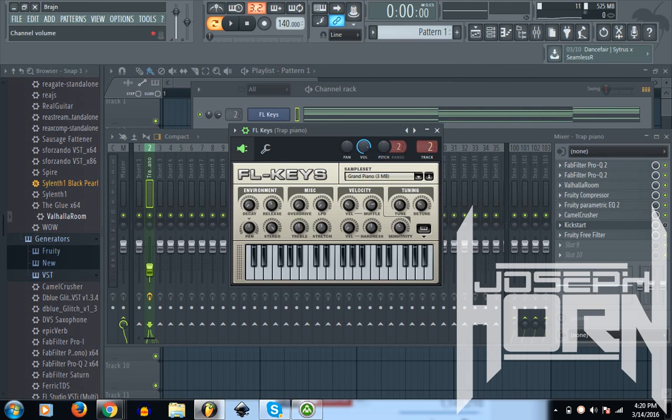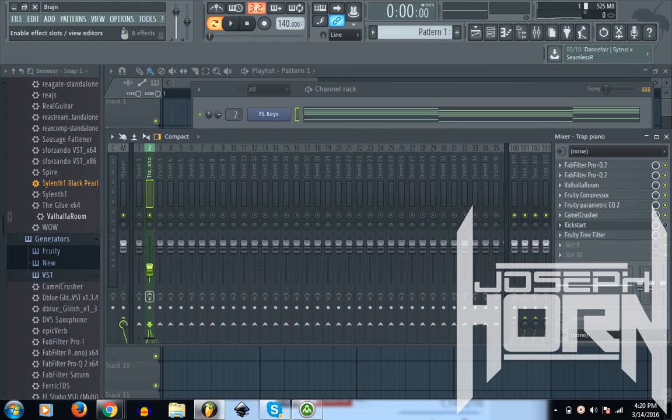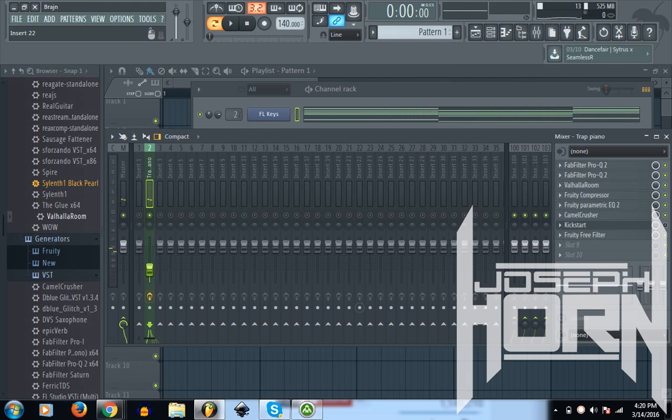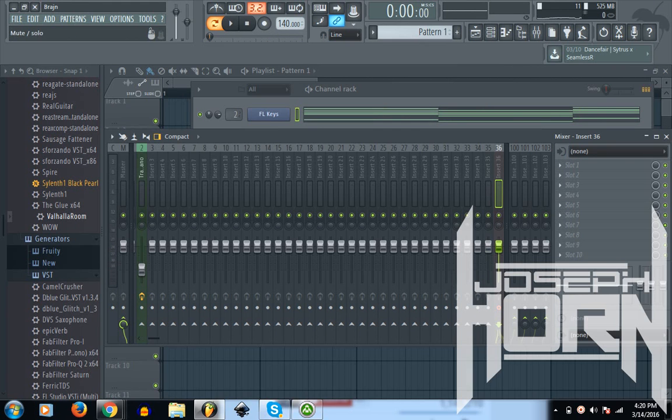We're using the FL Keys plugin because, in my opinion, it's really bad and I don't really like it. I'm going to show you how it sounds without effects first. And I think that sounds really bad. Like I said, I would never use it in my opinion. It sounds really bad.